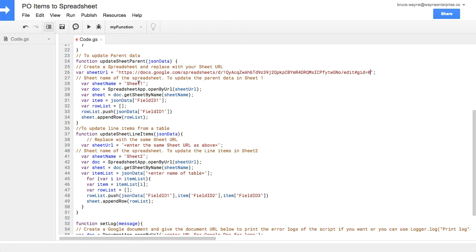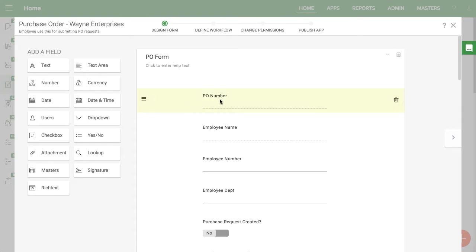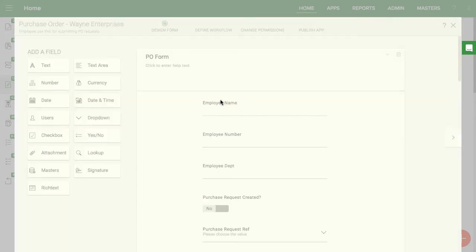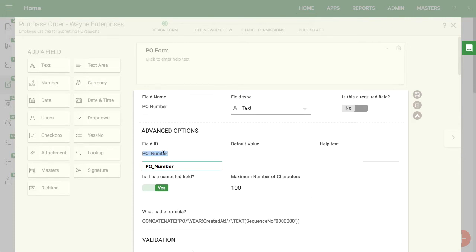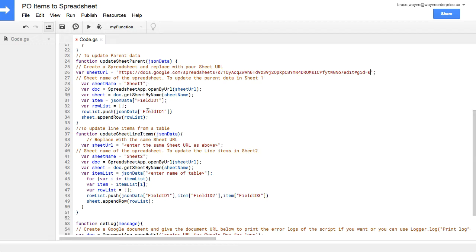You can also enter the name of the sheet here. In these lines, you need to enter the field ID of the field that you want to pull the data from. You can find this inside the app builder. For example, I want to get the PO number — this is an auto-generated sequence number. The field ID is PO underscore number. I'll enter that into the script.